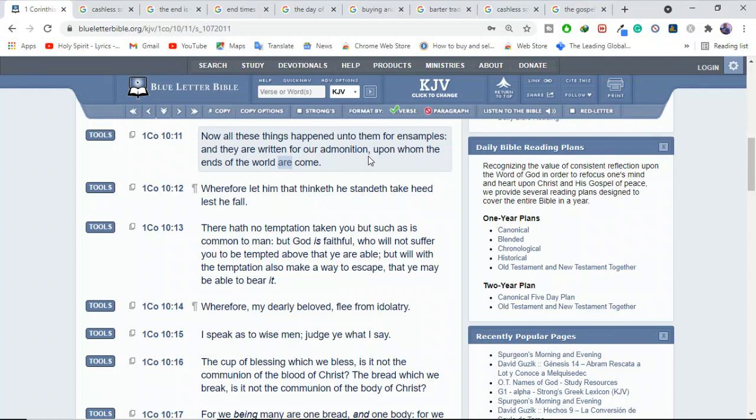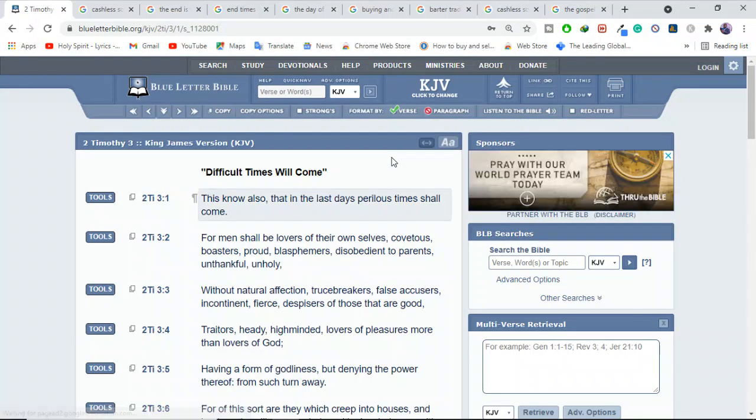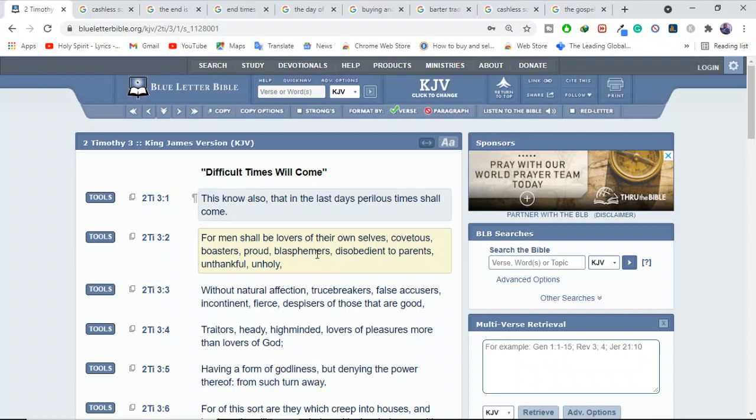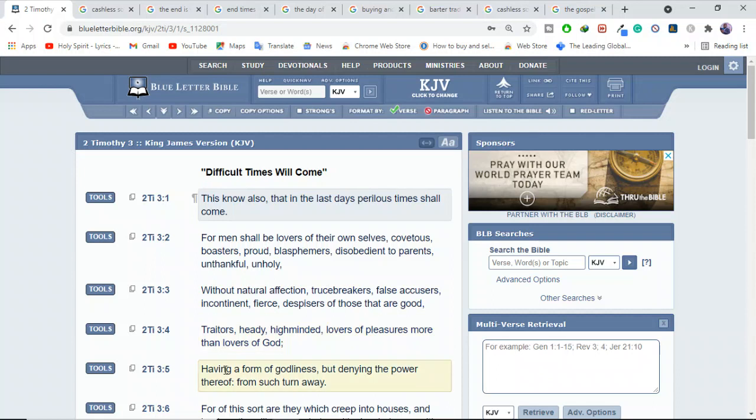He warns Timothy of conditions in the last days as though Timothy will encounter them. Do you remember how Paul warns Timothy? 2 Timothy 3 verse 1: This know also that in the last days perilous times shall come. For men shall be lovers of their own selves, covetous, boasters, proud, blasphemous, disobedient to parents, unthankful, unholy, without natural affection, truth breakers, false accusers, incontinent, fierce, despisers of those that are good, traitors, heady, high-minded, lovers of pleasure more than lovers of God, having a form of godliness but denying the power thereof.